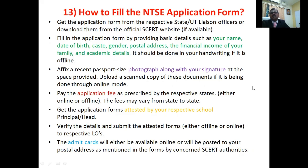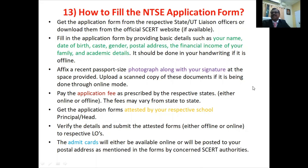You have to get the form attested by your school principal. After that, you submit the application form either online or offline. You will then receive an admit card which will mention all the details — the exam center, the date, and the time of the exam.